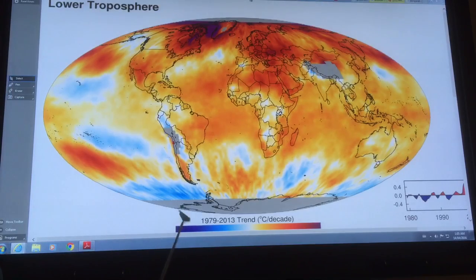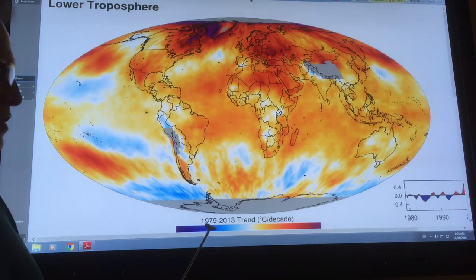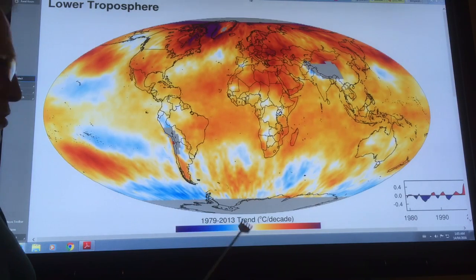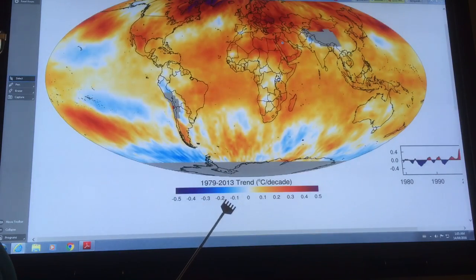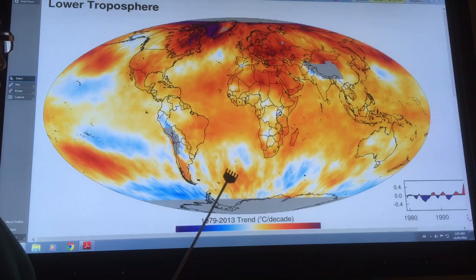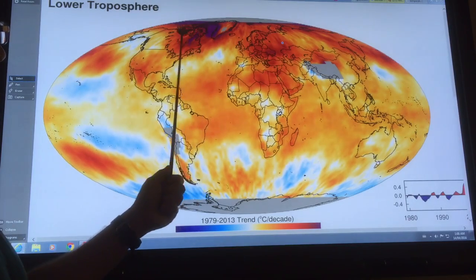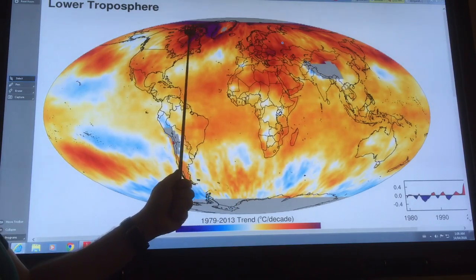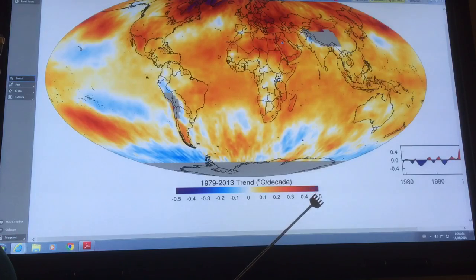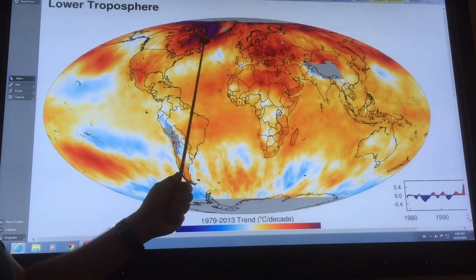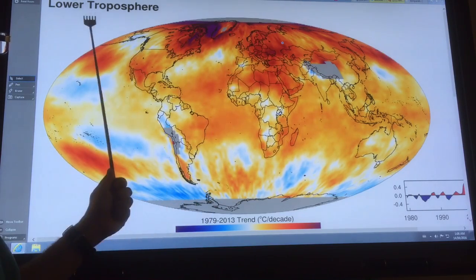This shows the trend in surface temperature in the lower troposphere from 1979 to 2013, in degrees Celsius per decade. Many of you have seen this type of map before — we're getting extremely large warming and temperature anomalies in the Northern Hemisphere, particularly up in the Arctic region. Over Greenland, for example, there's a 0.5 degrees Celsius increase per decade. This is in the lower troposphere.